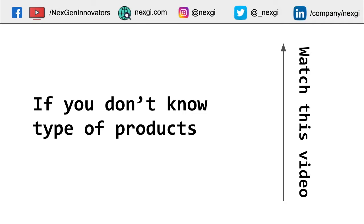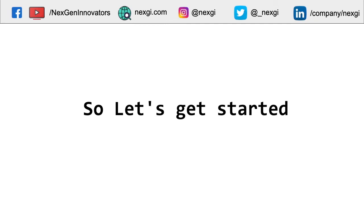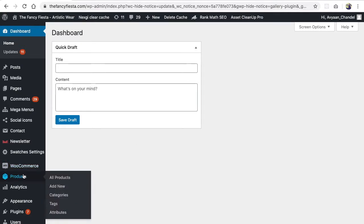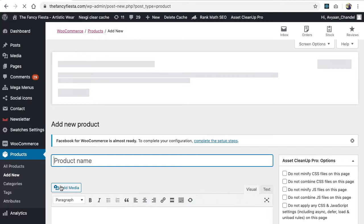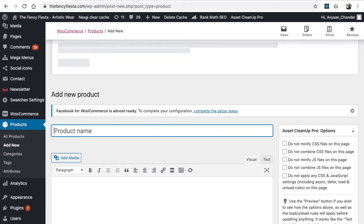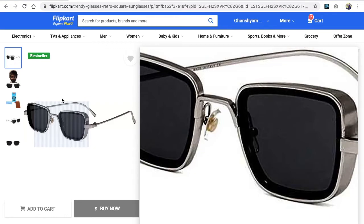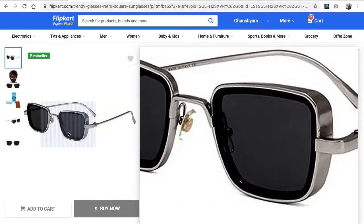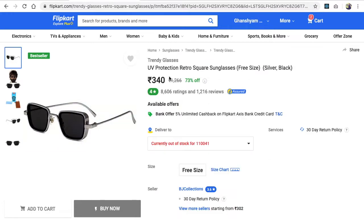To create a simple product, open your admin panel, then navigate to Products and click Add New. You will be asked for the product name. I've taken an example product so you can easily relate with something like Flipkart and get a better understanding. We are going to add a simple product to our website.